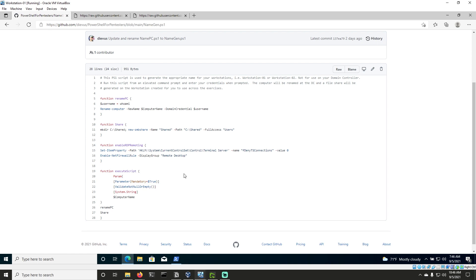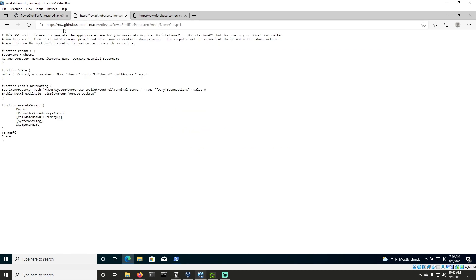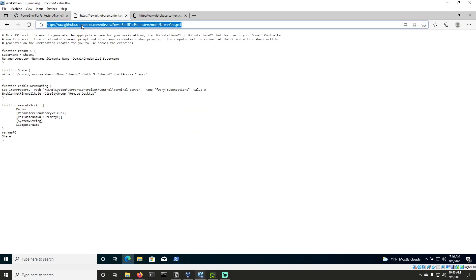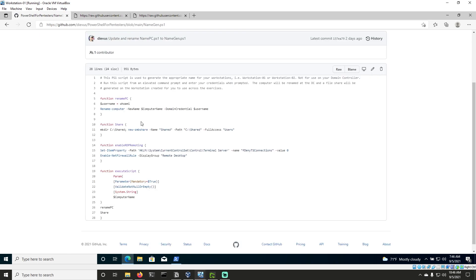And what we really need, though, is to be able to load this into memory or to just simply download it to disk. And GitHub has a really neat functionality that allows raw.githubusercontent.com to download files in the raw format rather than in the repo format, as you can see here.